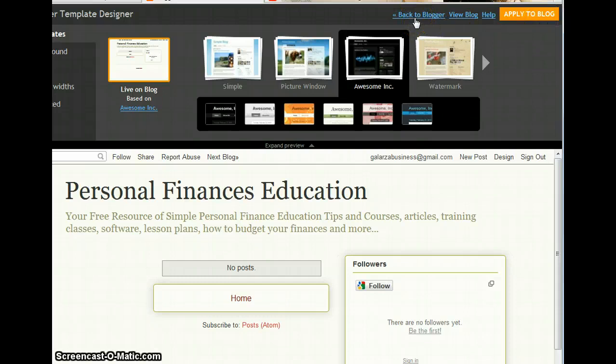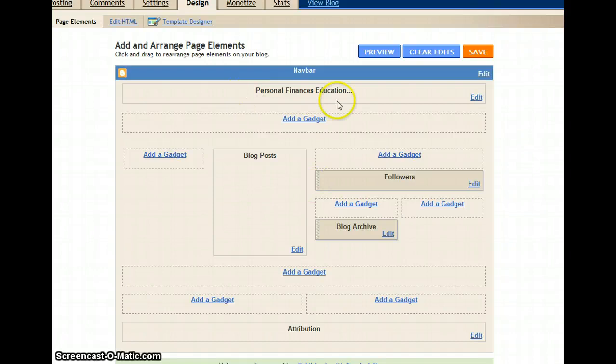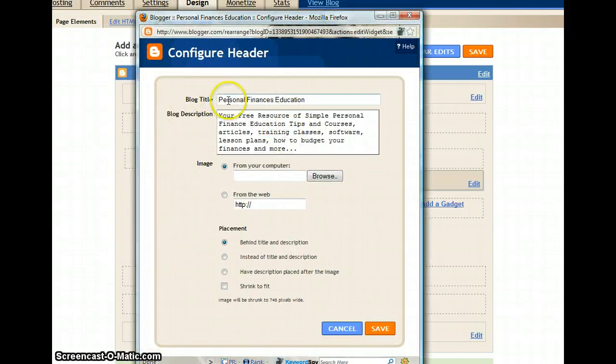Now the first thing we're going to do is make sure that this title part is set with Personal Finance with a little description there. I'll see you in the next video.